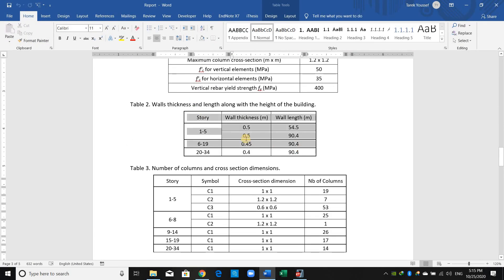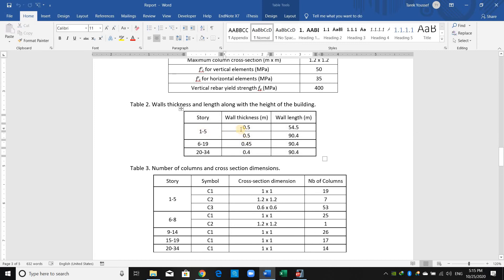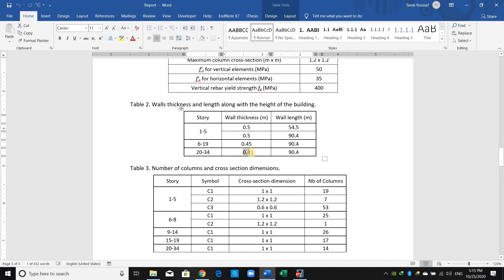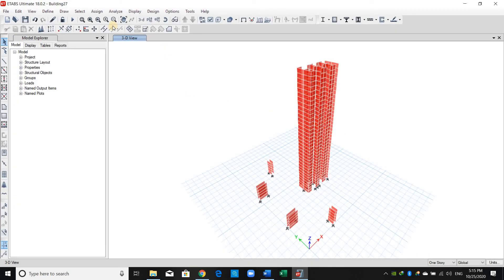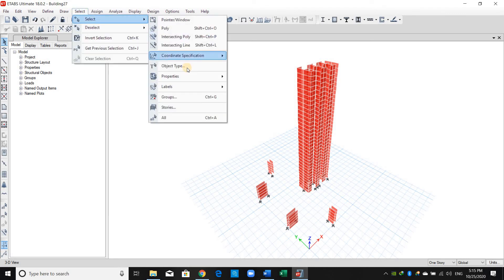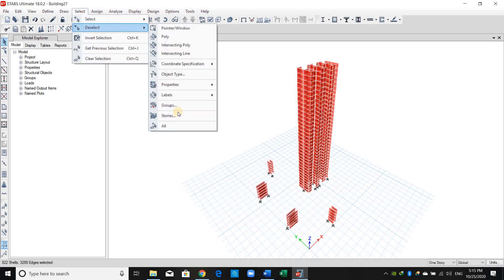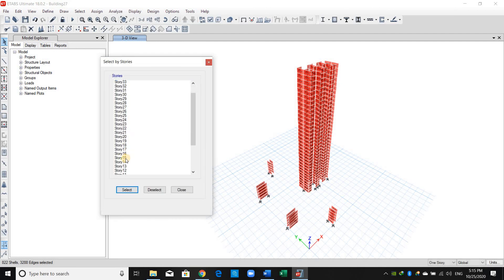However, as shown in this table, all walls ranging in stories one to five have a wall thickness of 0.5 meters; between stories 6 and 19 they have 0.45 meters; and between stories 20 to 34 they have a wall thickness of 0.4 meters. We'll do it the same way we did for columns — select all the walls and deselect the first five stories.